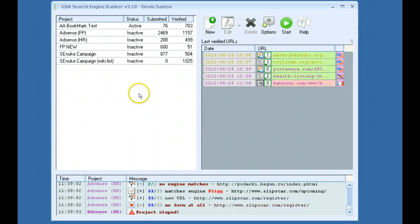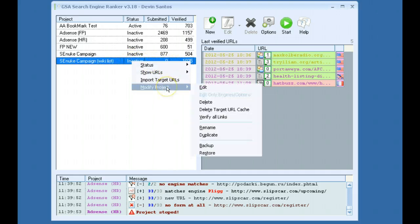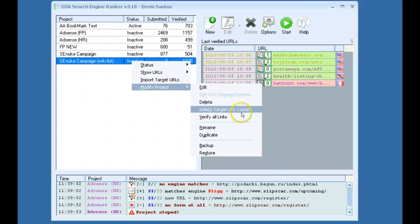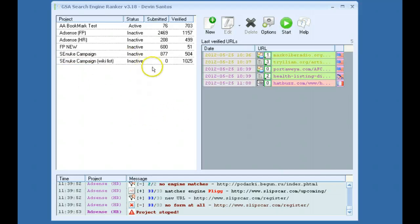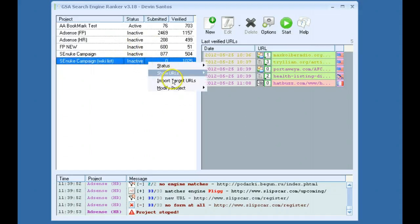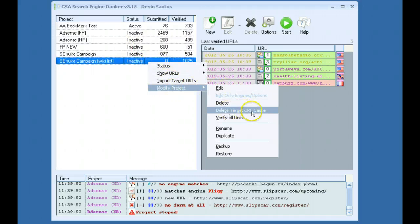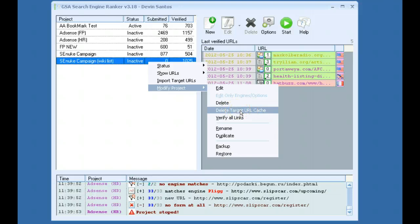You also have a few other options. If you right click on a project, go to Modify Project, of course you can edit it. Delete Target URL Cache, it's similar to Browser Cache. As your project is building links, it remembers where your links have been left. If you delete this target URL cache, it basically forgets that, and you could end up building links to the same platforms over again.